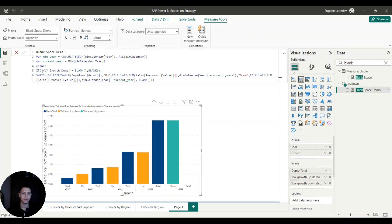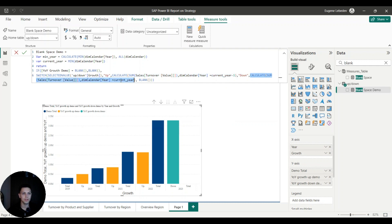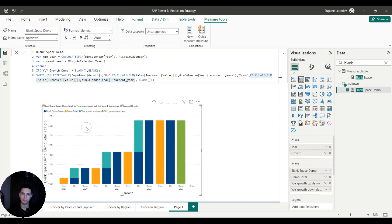If the year-over-year growth is blank I don't show any blank space — meaning I don't need this for the minimum year in my graph. For all other years: if the growth is up, I use the sum of turnover for the last year as the blank space; if it's down, I use the sum of turnover for the current year — that's where I want the down bar to start. With blank space added, the graph starts looking correct.